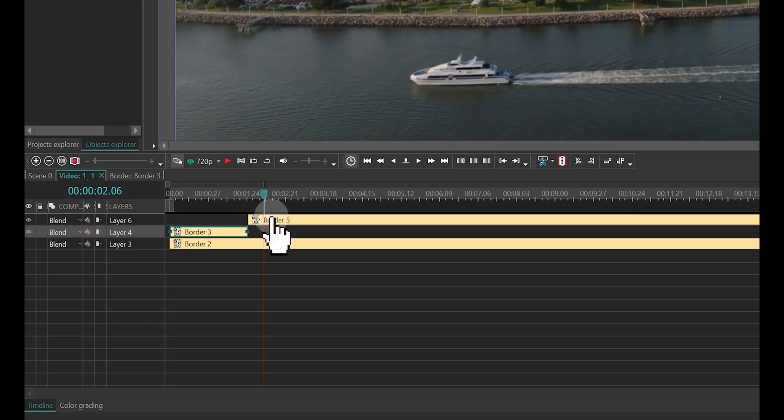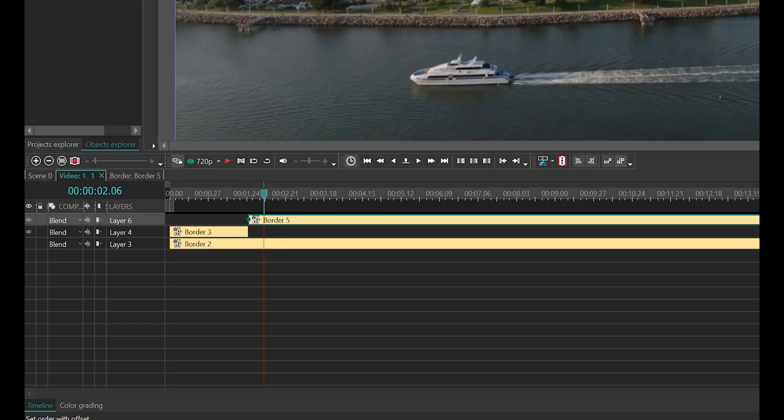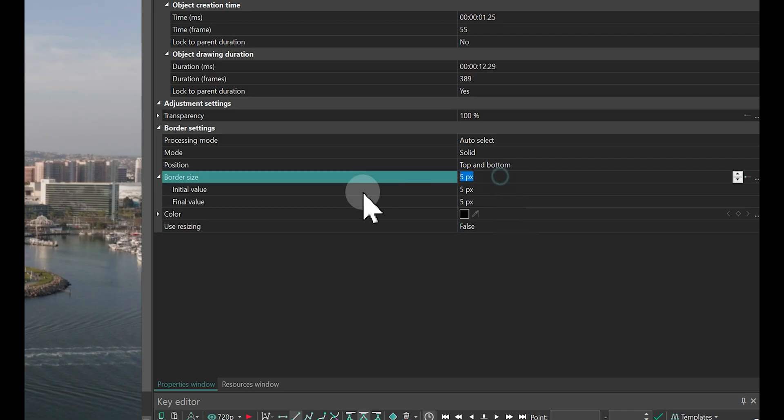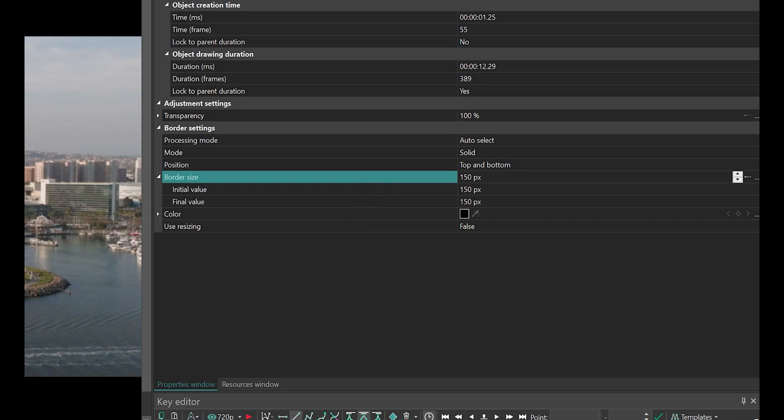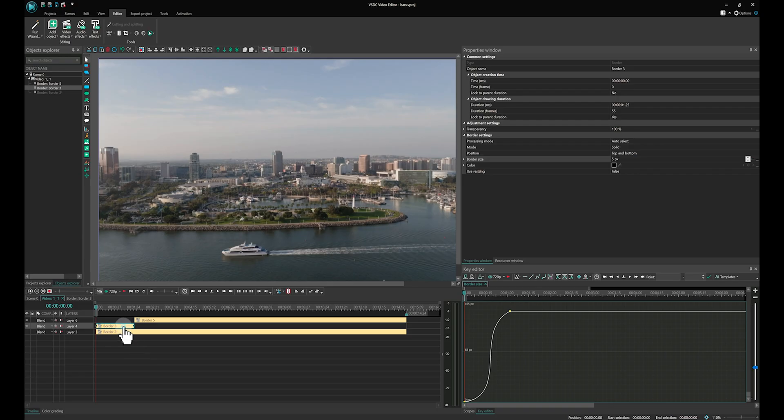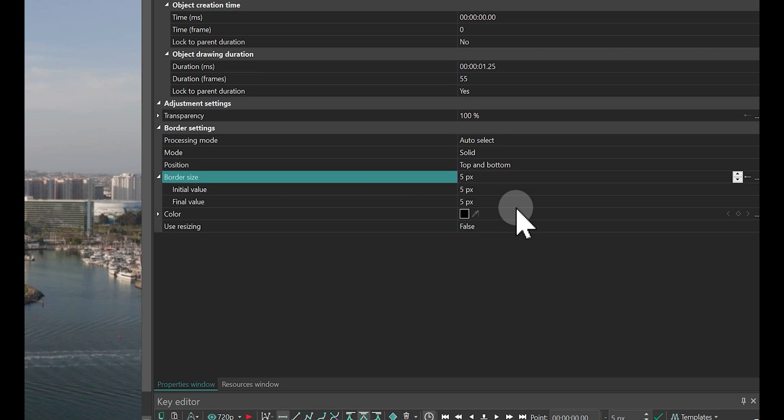In the parameters of the second effect, set the border size to 150. For the first one, create a linear animation from 0 to 150.